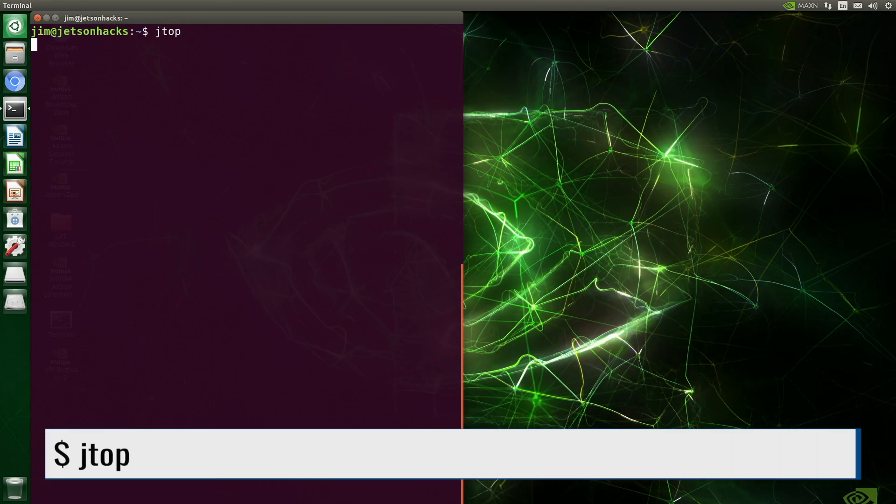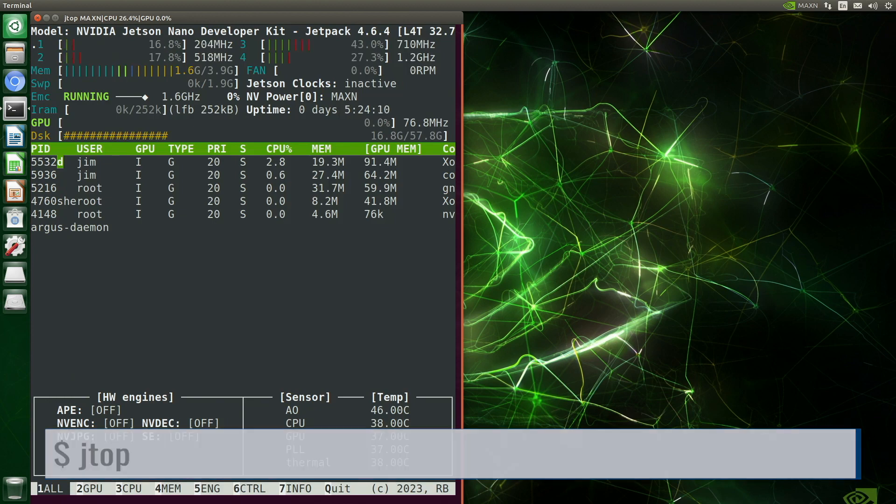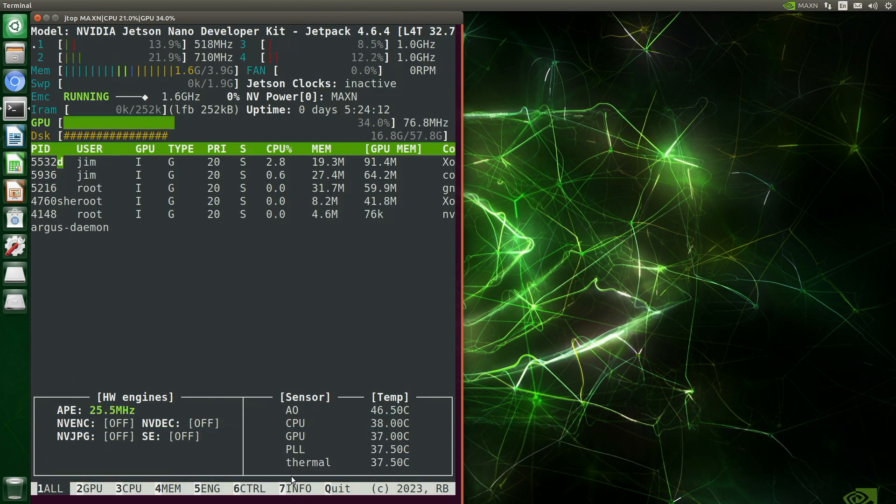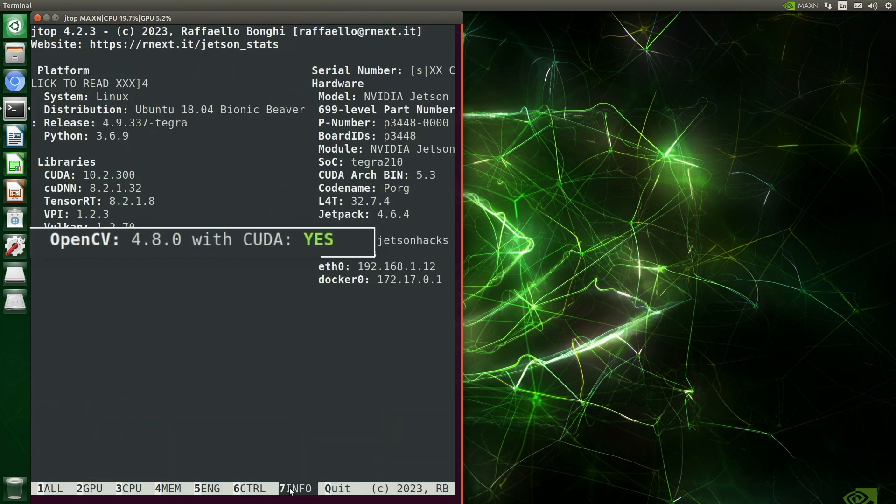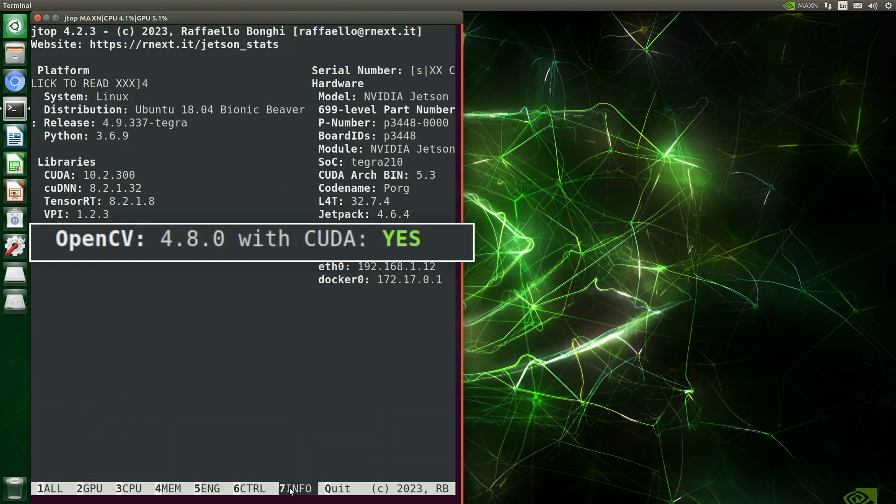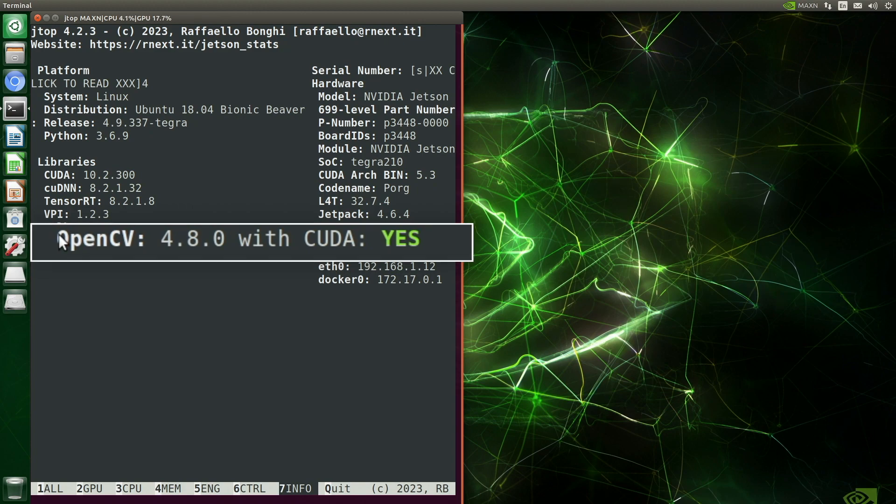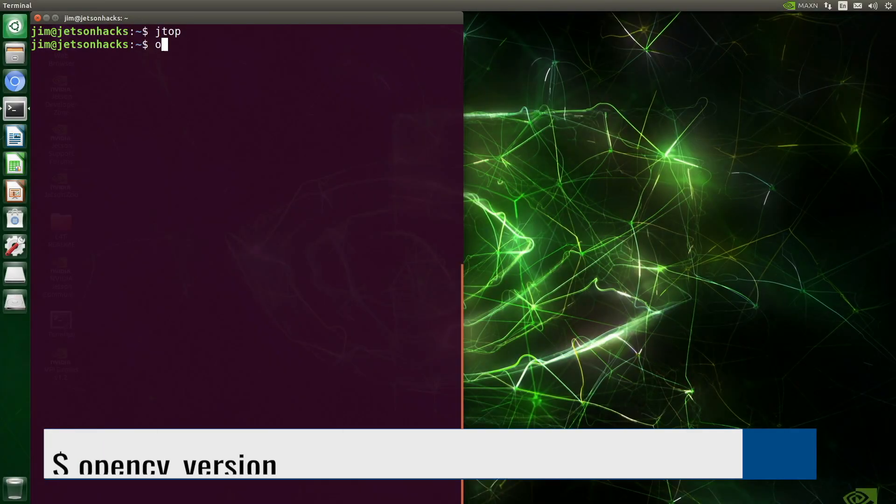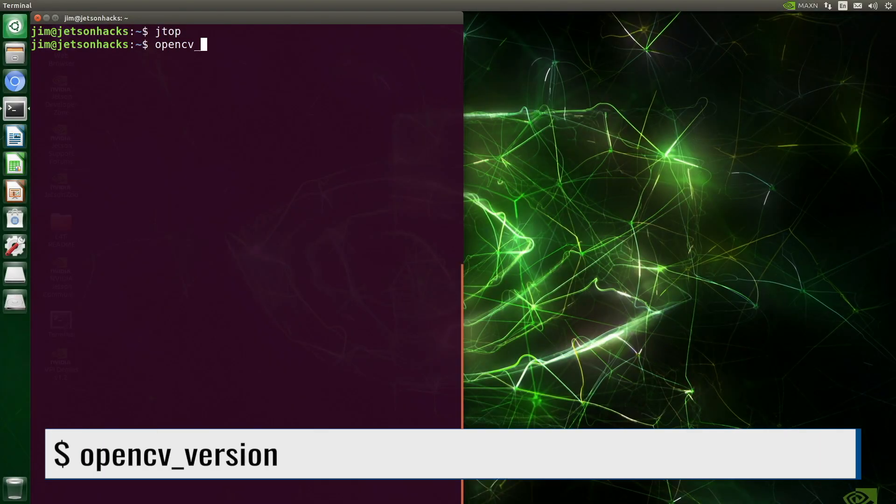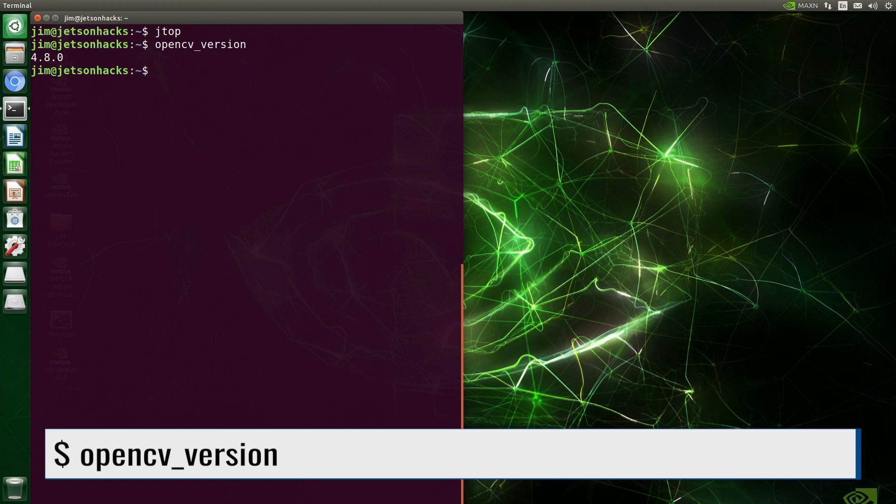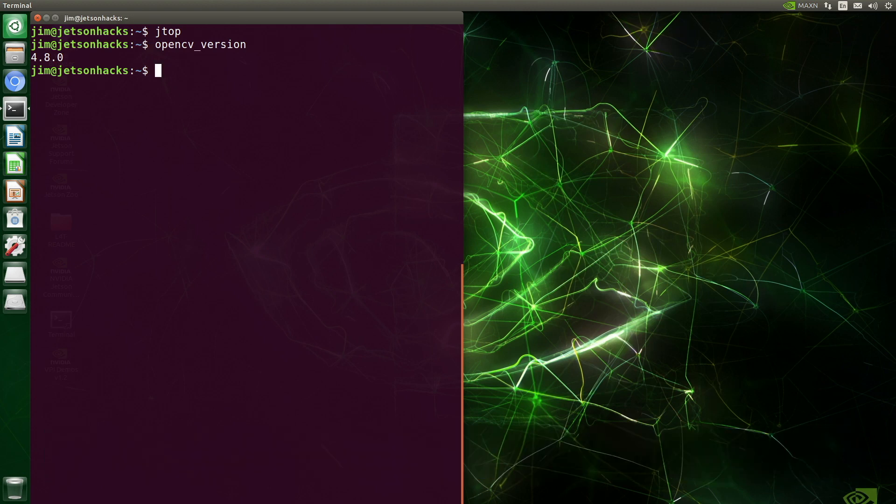Let's see what we have here. Let's run jtop. Let's switch over to the info pane. We see that OpenCV version 4.8.0 is installed with CUDA. Let's get out of this. OpenCV has a command line utility that we can use to check the version. Version 4.8.0.